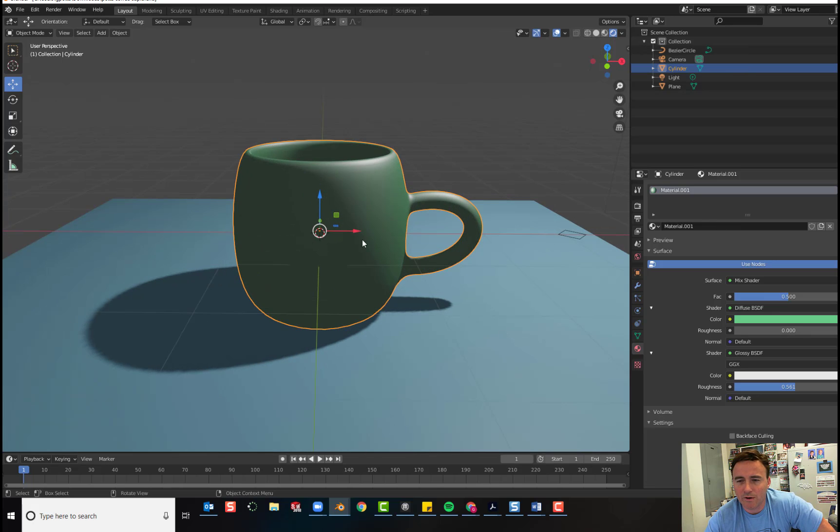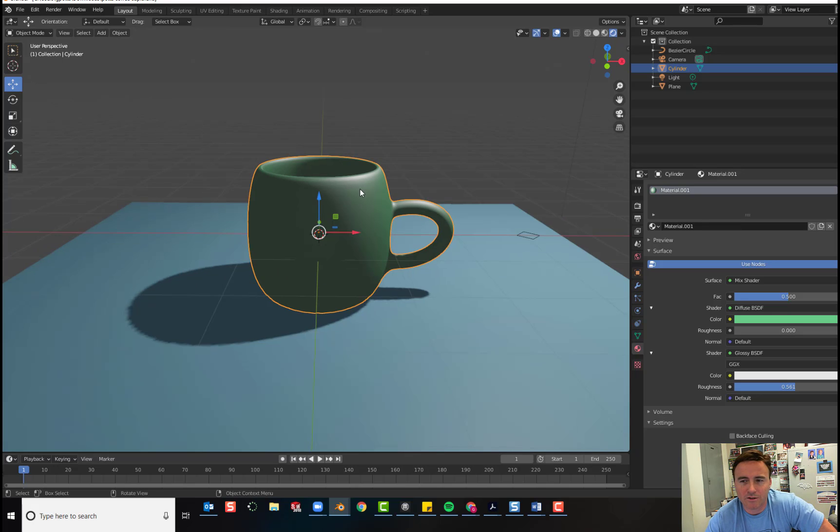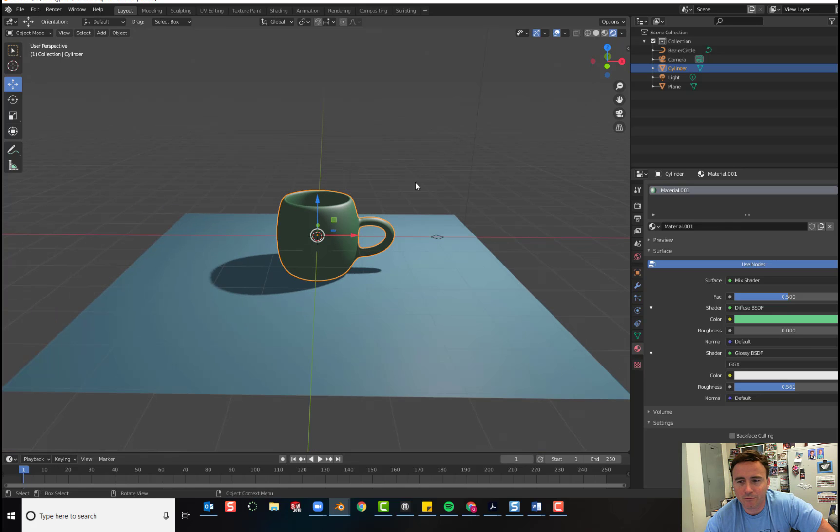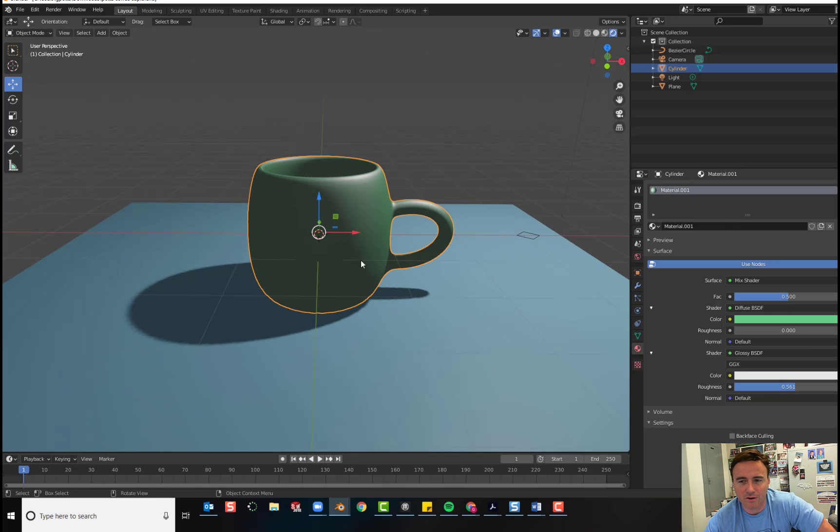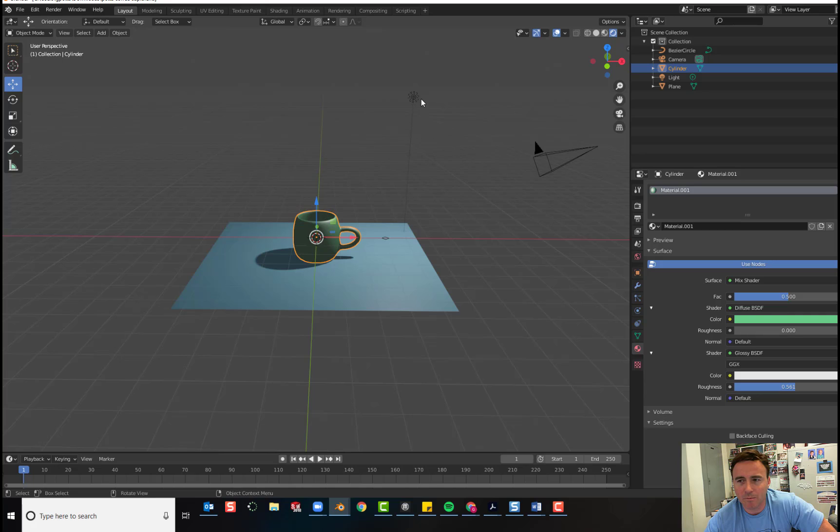When you look at the render preview, it shows you where the shadows will be cast and it's a preview of your finished result. And it doesn't look very good. We need to adjust the lamp.